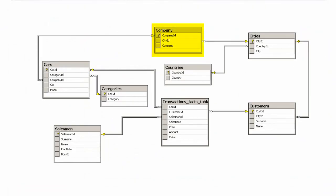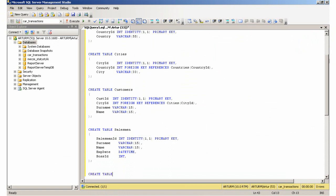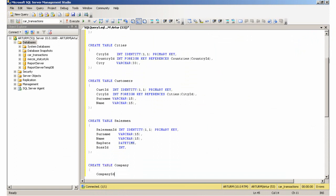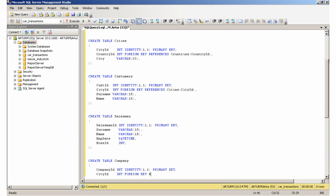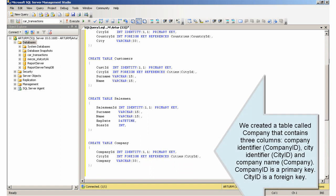Creating the Company table. We created a table called Company that contains three columns: CompanyIdentifier, CityIdentifier, and CompanyName. CompanyIdentifier is a primary key and CityIdentifier is a foreign key.